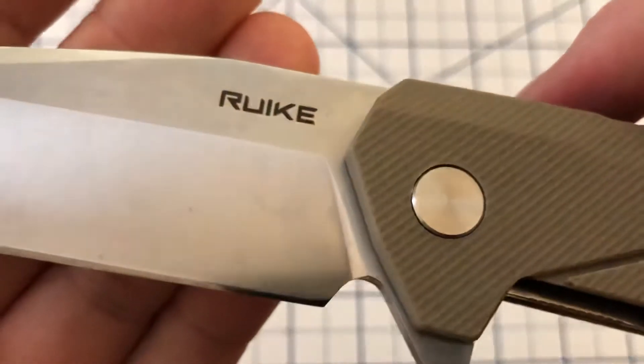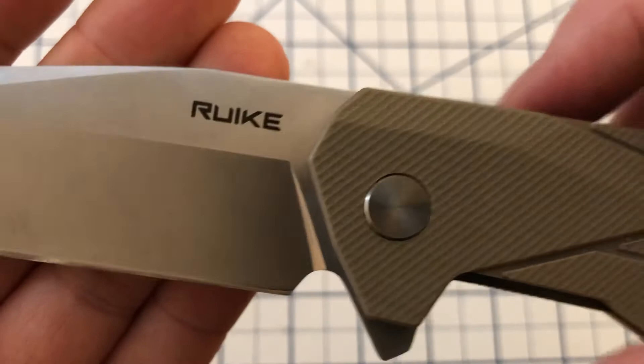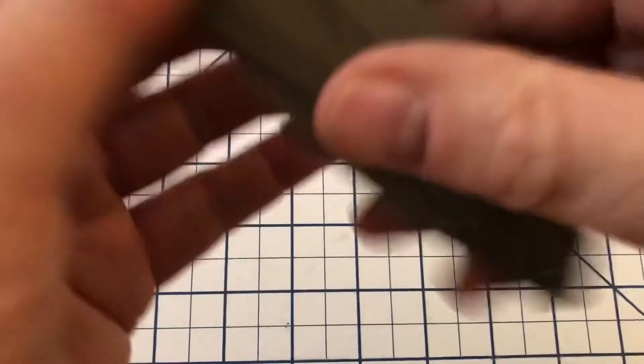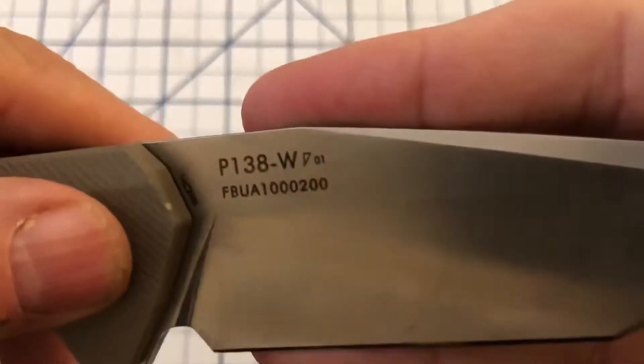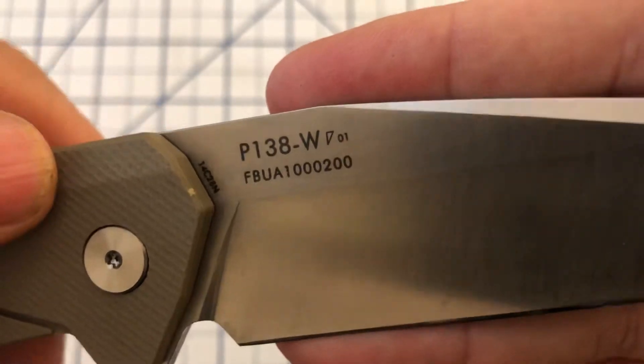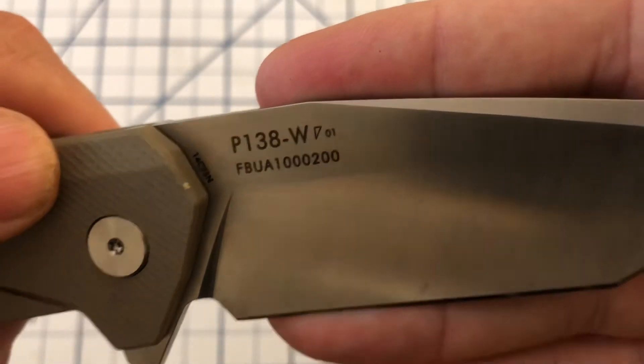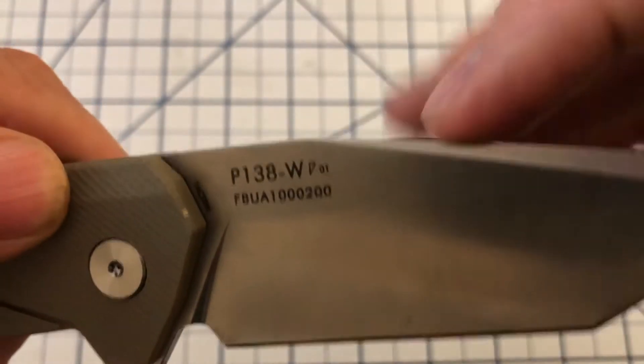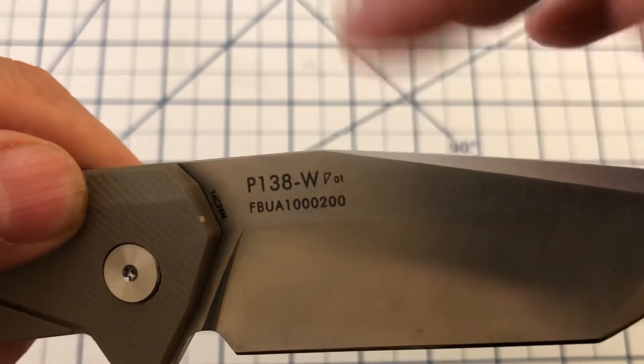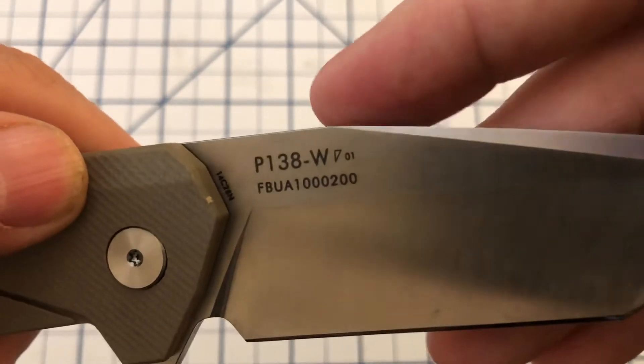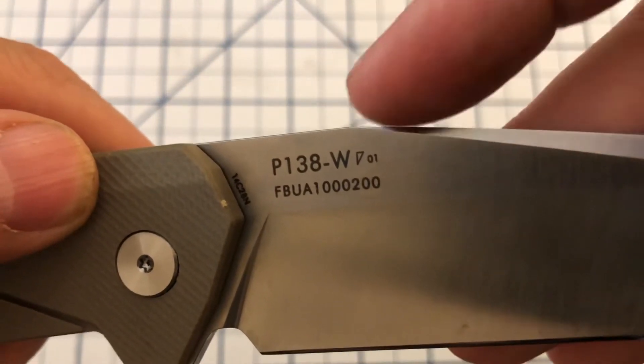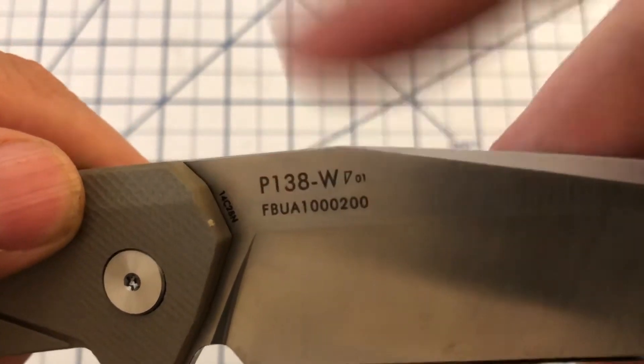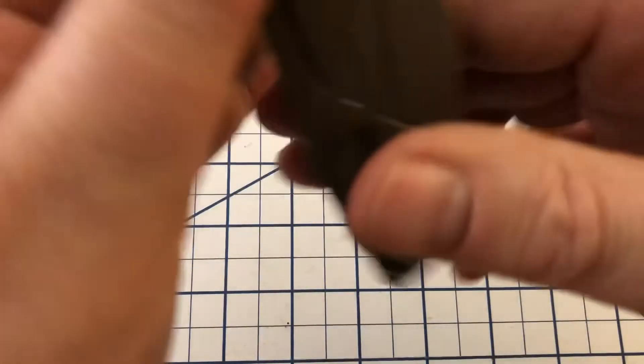Take a look at the blade. See rake on it. P138W and then this dating system, which is the same dating system that Sanrenmu uses. I can tell you what month and year it's made. And then this serial number, each of them has a serial number.